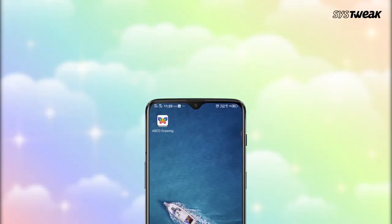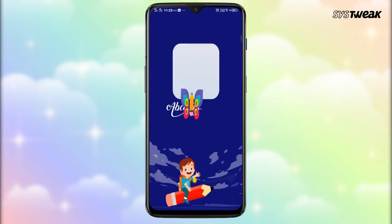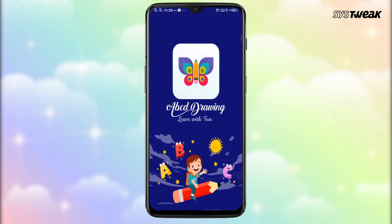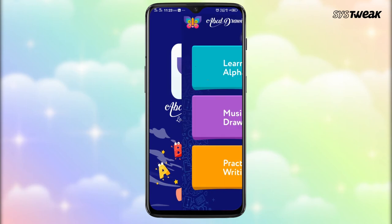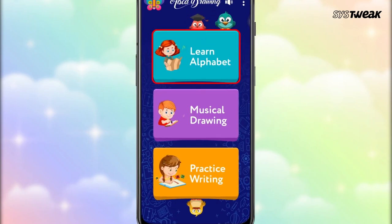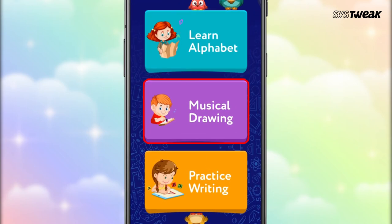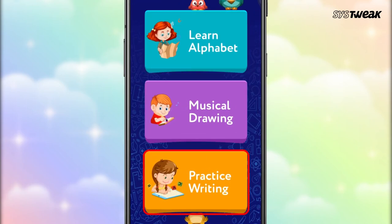The interface has been designed with attractive colors and visuals that appeal to kids. The app has three modules: Learn Alphabet, Musical Drawing, and Practice Writing.